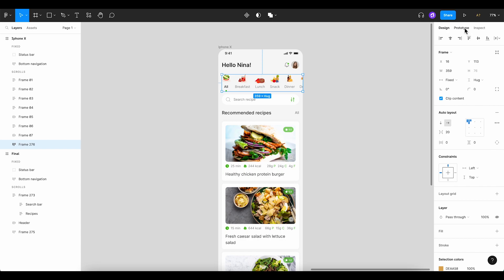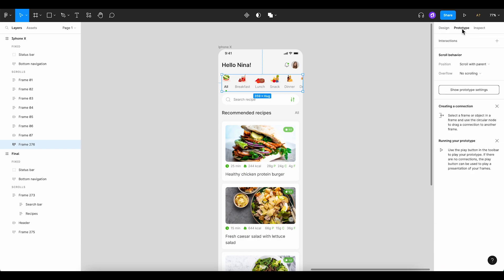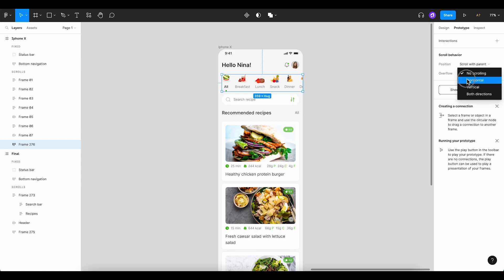After that, it's essential to navigate to the prototype section. Here, we're keeping the position the same, but changing the overflow to horizontal scroll.